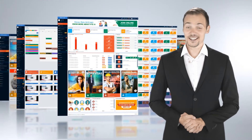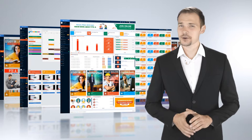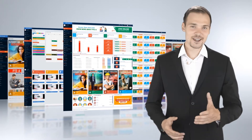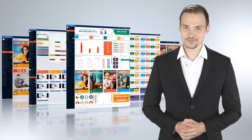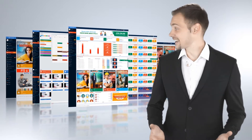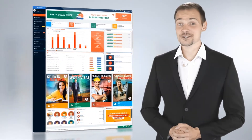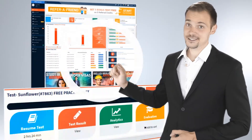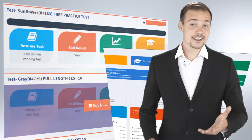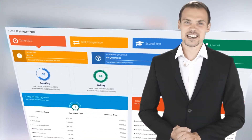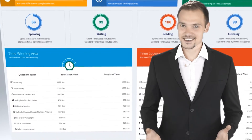PTE Tutorials, an online portal, has been designed with all the key features to help you analyze your performance better. It has loads of features like eye-catching dashboard, bunch of sample questions and full-length practice tests, test results with analytics to help you understand your scores better.